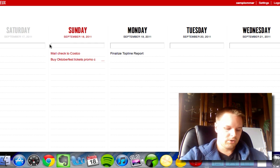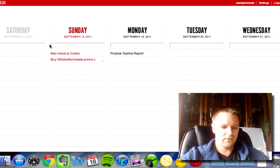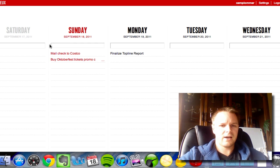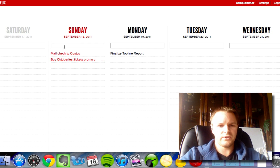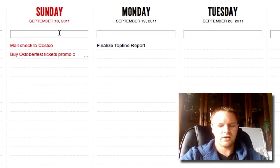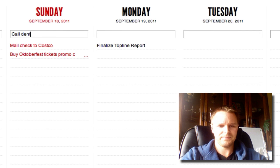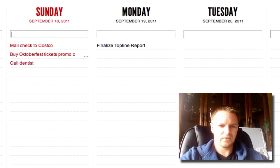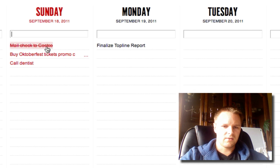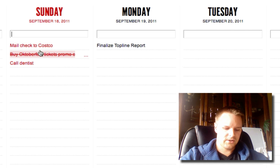Just real quick — how to make a new task: you just click on whichever dialog box you want and you can just create a task called dentist, or whatever. Just hit enter to add it.